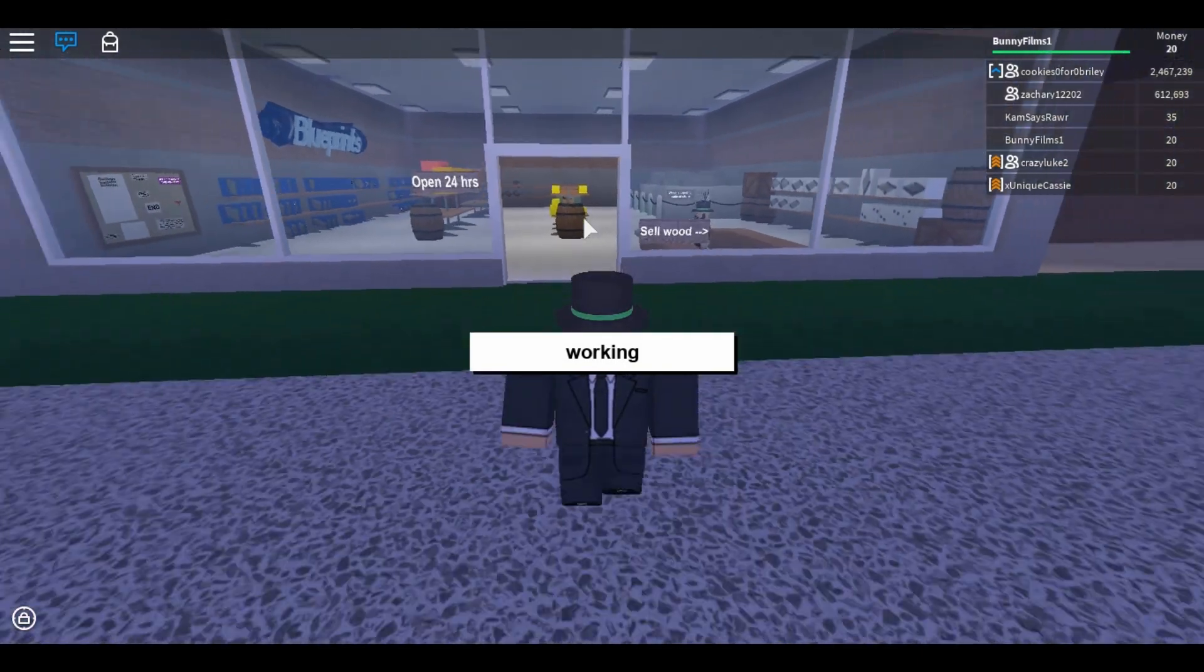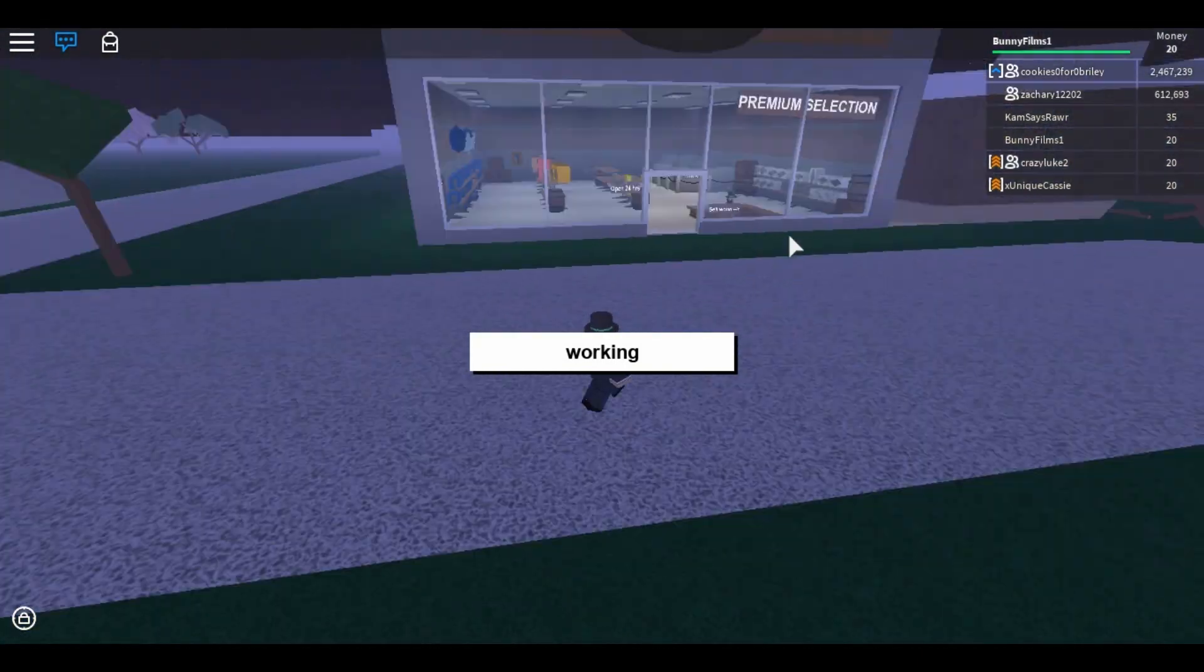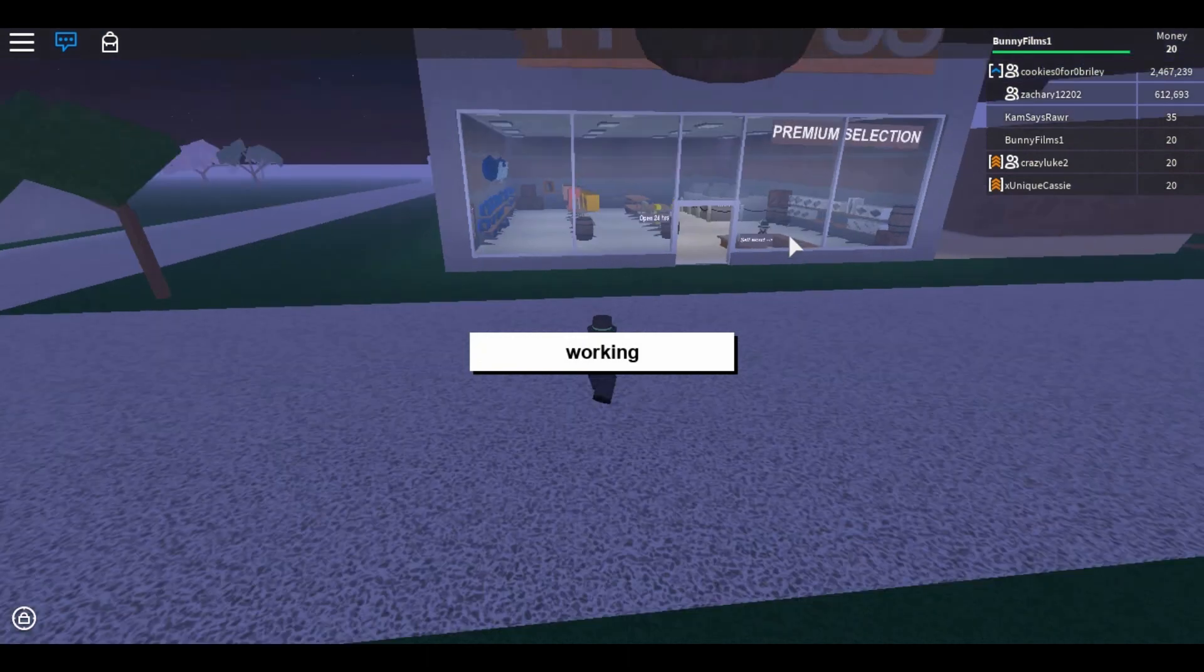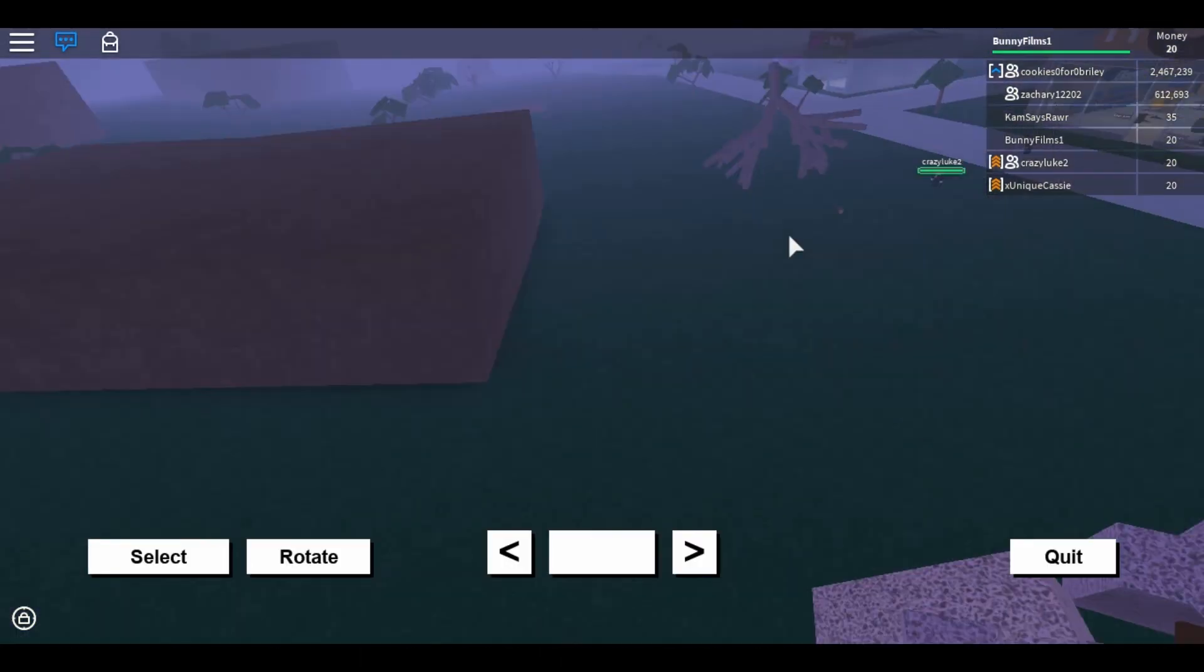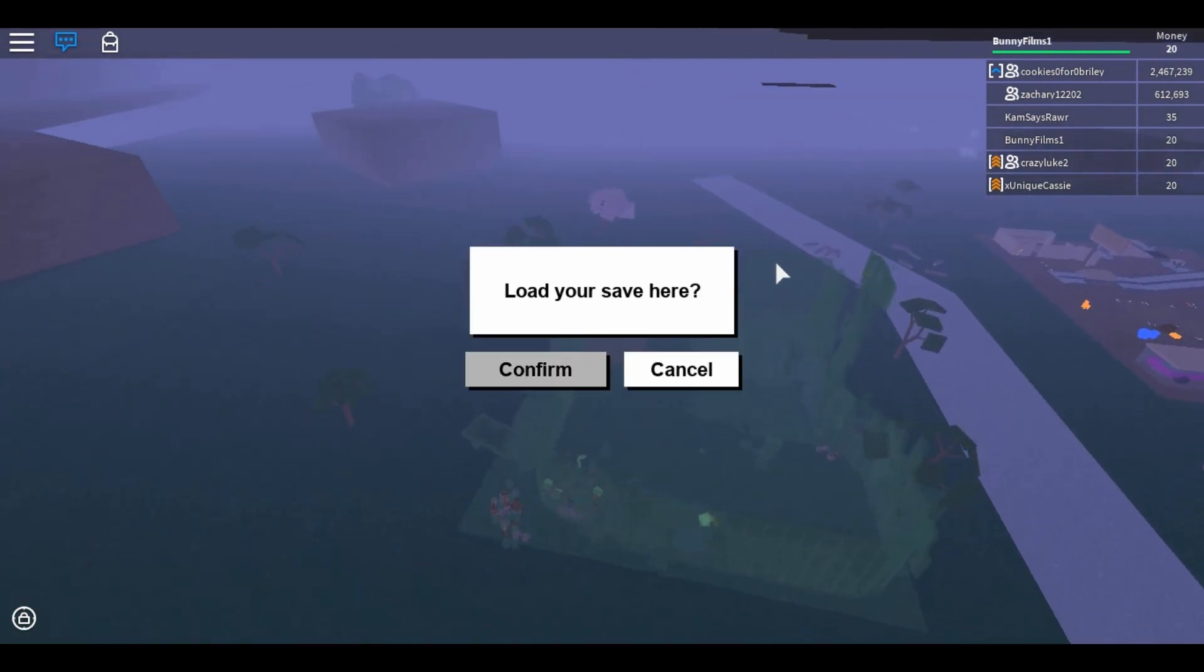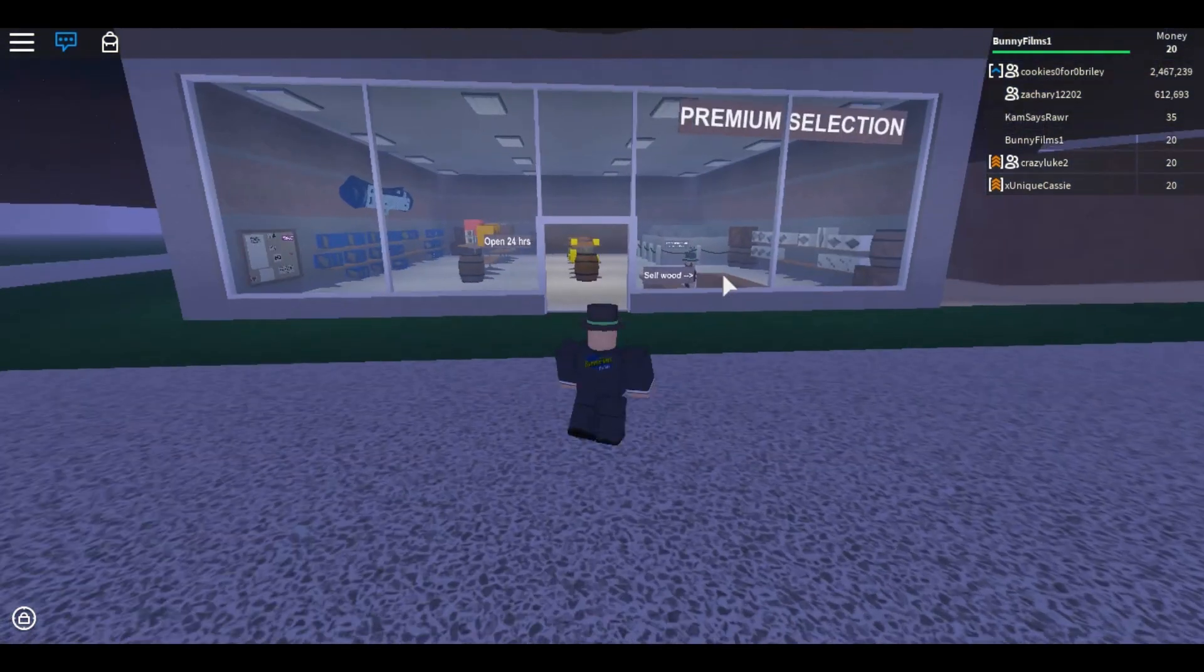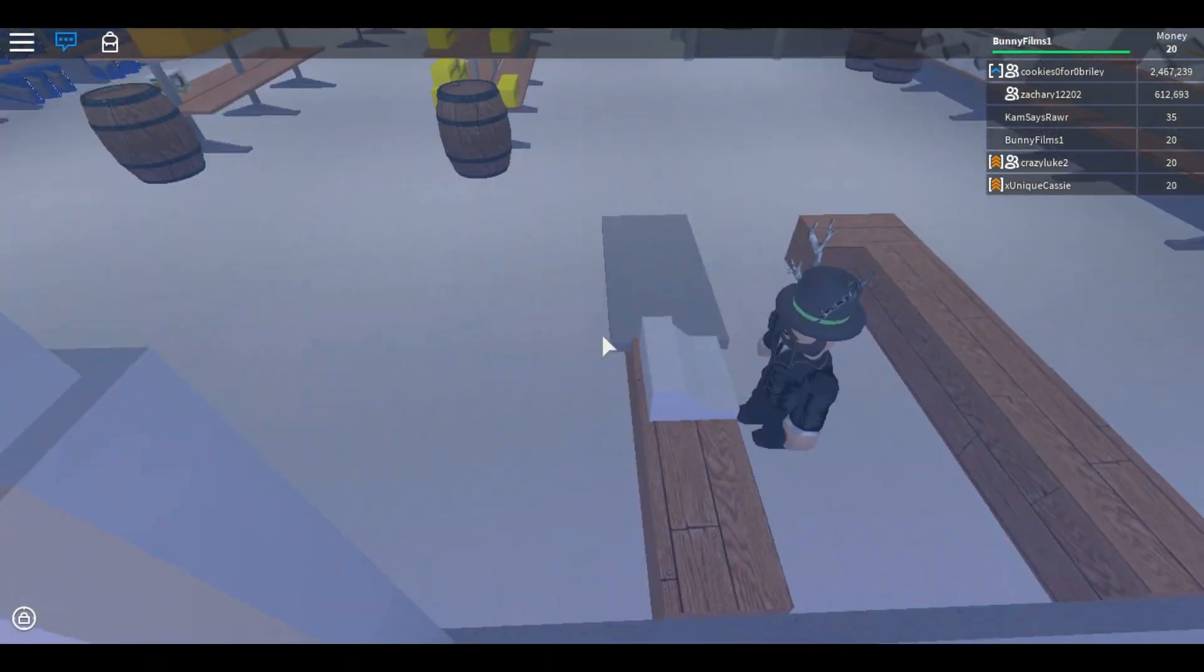And the player models are just all the items on your base. So by loading, it just makes my base load, along with player models, which are the items, like an axe or wood. Those are all examples of player models.